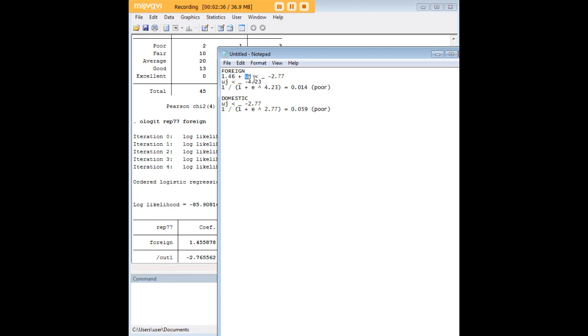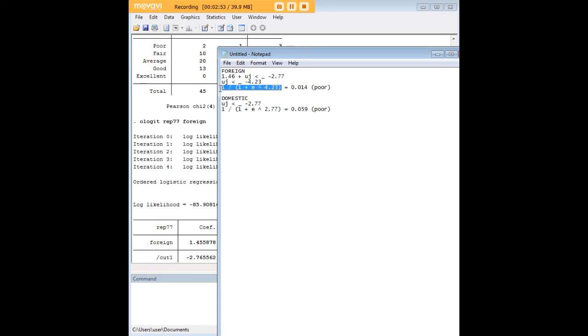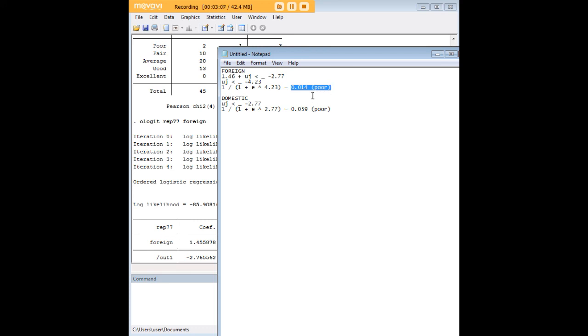Now here you can also see the cut point which is again negative 2.77. So the first thing we have to do is get to u of j, and the formula is 1.46 plus u of j is less than or equal to negative 2.77. So then we can set u of j less than or equal to negative 4.23. And now we use the logistic distribution formula which is 1 divided by 1 plus e raised to the power of 4.23, and this becomes positive here by the way not negative, and when we carry out the calculation we see that the odds are 0.014 for foreign cars.